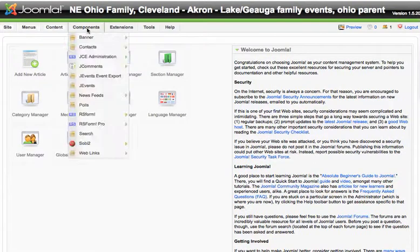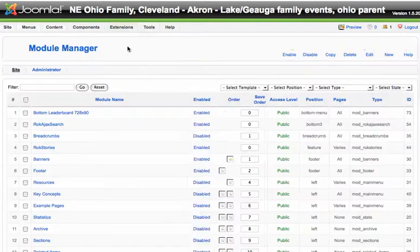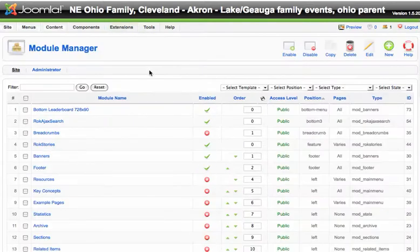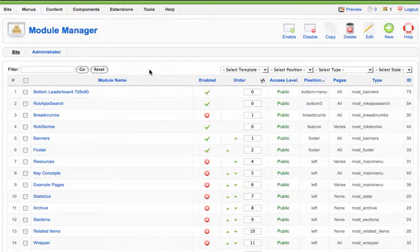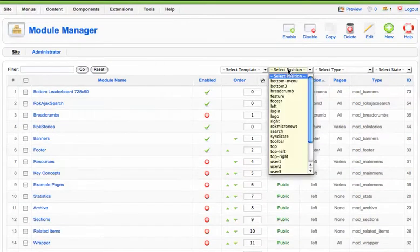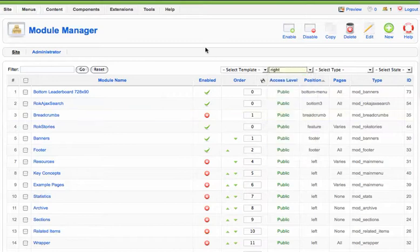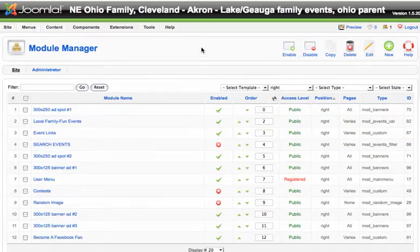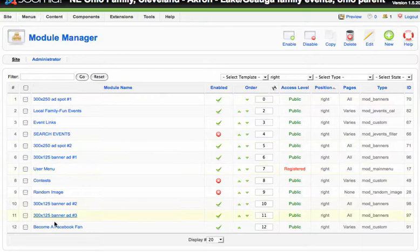All you're going to do is go to Extensions, Module Manager, and then determine what position you want this module to be in. In this example we're going to place it in the right rail. Let's select our position as right because I need to see all of the other things that are currently in the right rail to know where I want to place it.